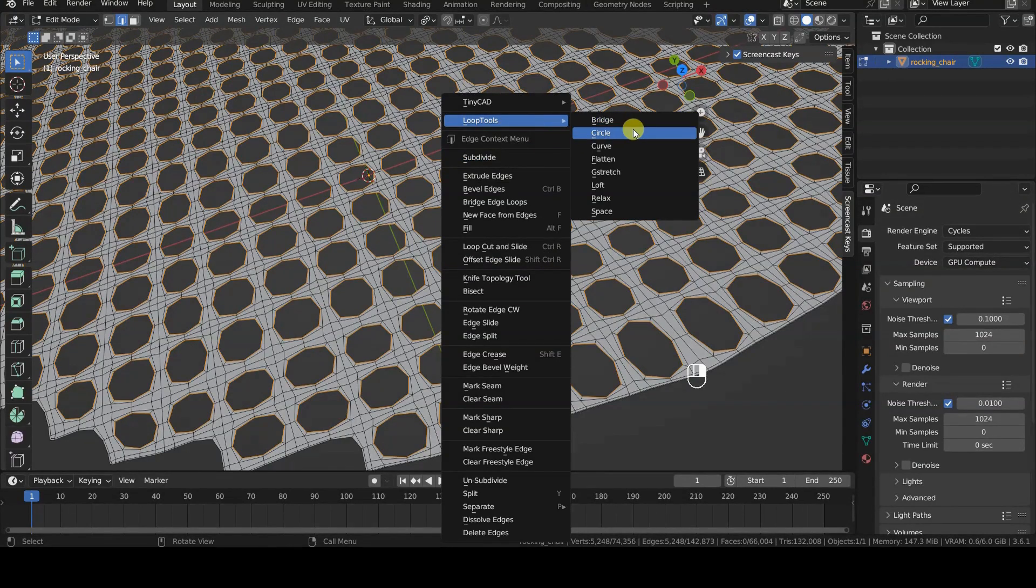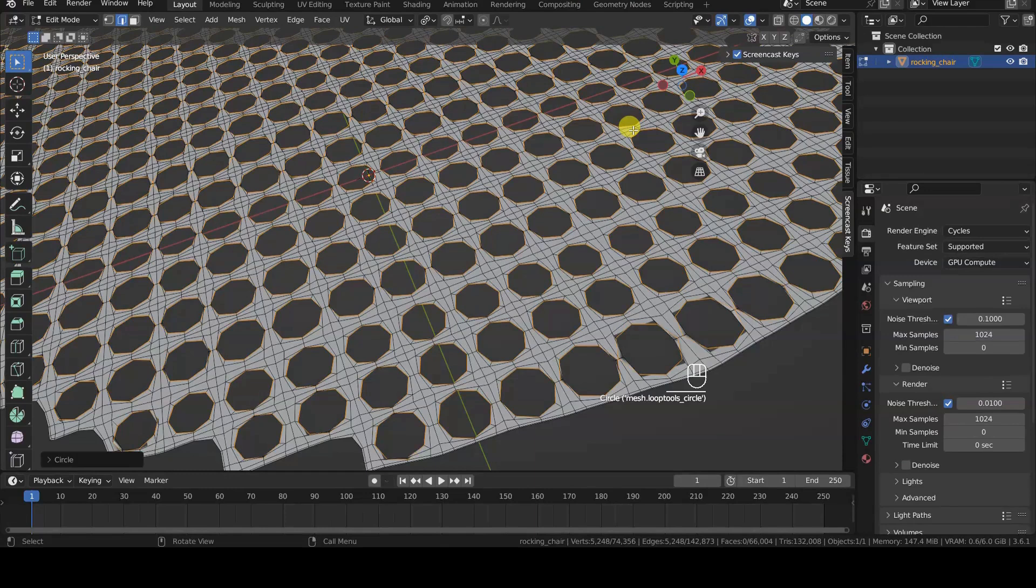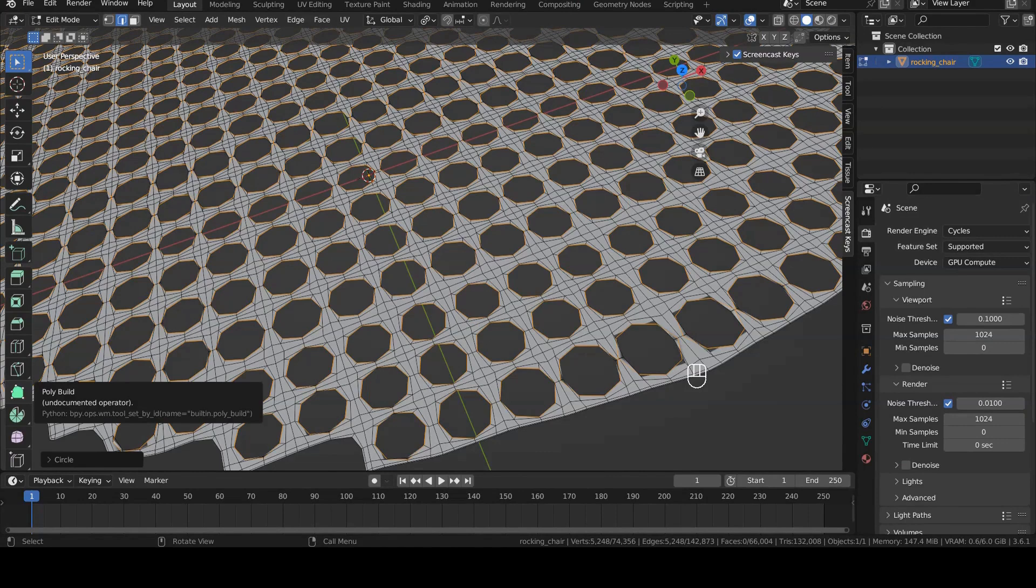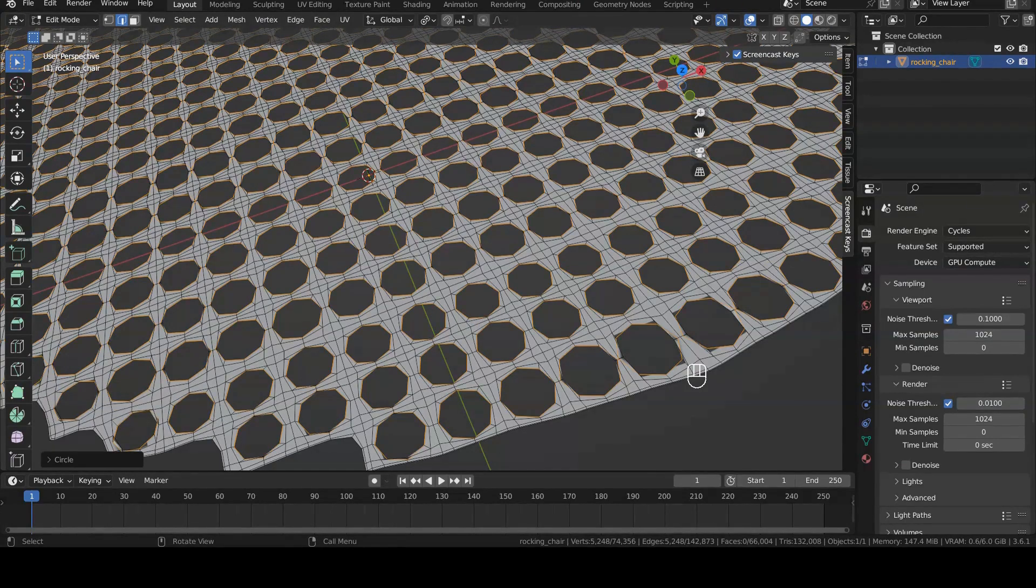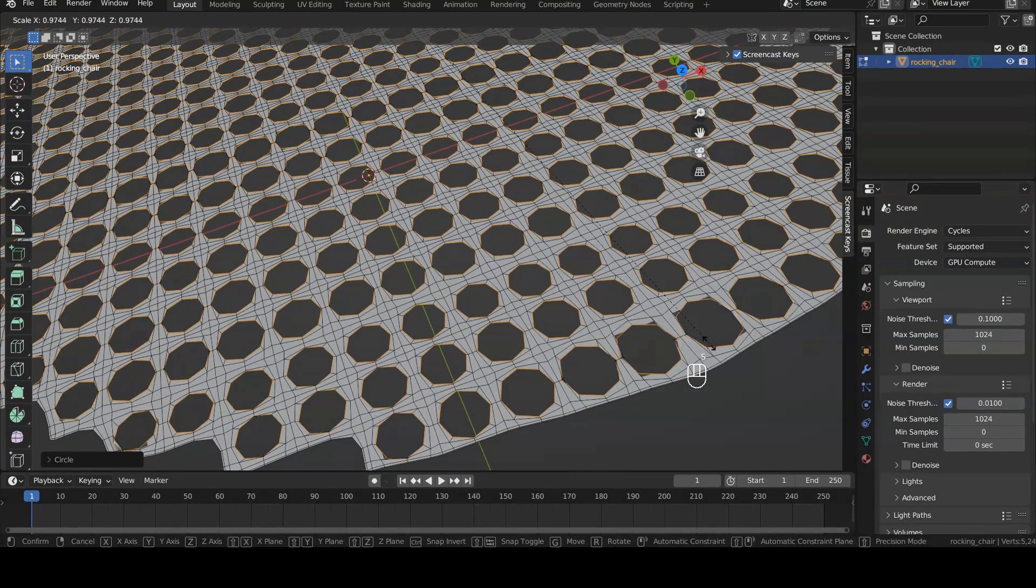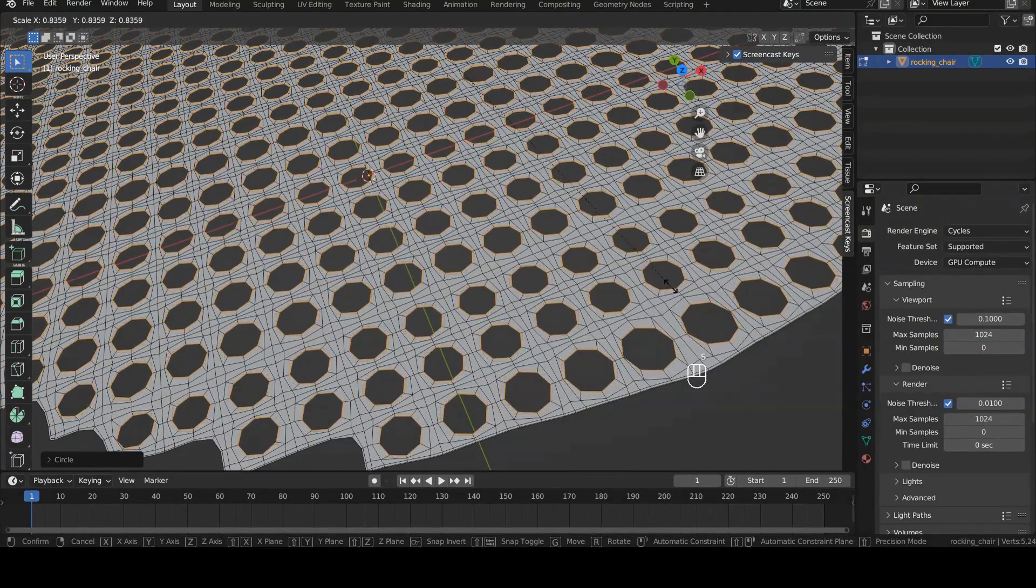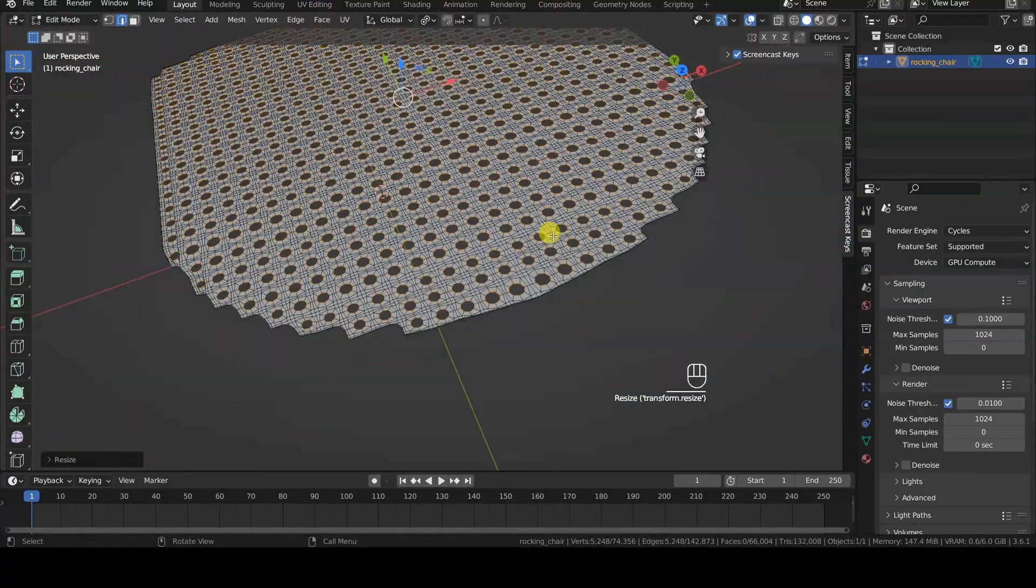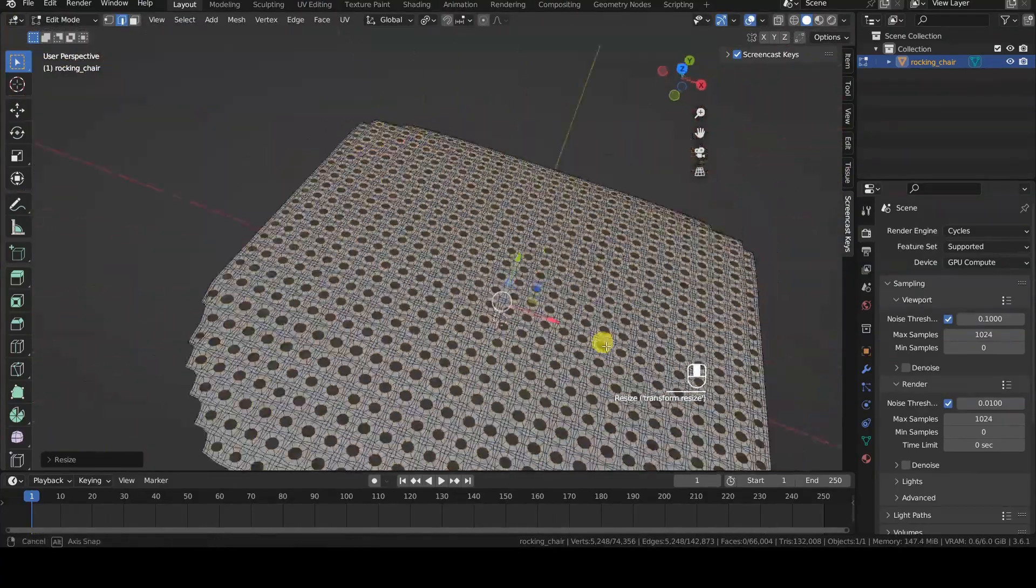For example, we can make them more circular with the Circle operator in the Loop Tools group. Or we can resize them by scaling, which in this case will be done for each hole around its center.